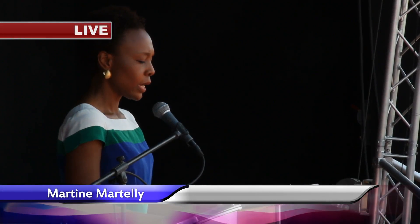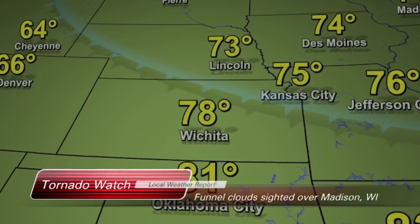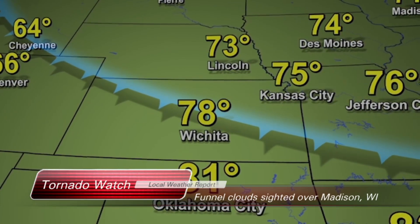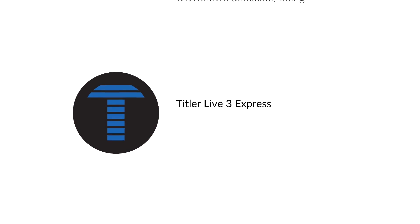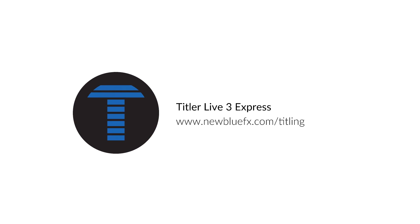With a wide variety of templates and the new integrated Social Express feature, Titler Live 3 makes an invaluable addition to any broadcaster's suite. To learn more, visit newbluefx.com/titling today.